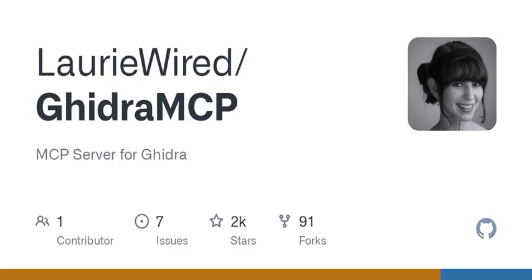Imagine you have a complex piece of software that you need to understand better, maybe for debugging or security analysis. With Ghidra MCP, you can decompile and analyze those binaries seamlessly. It's like giving your LLM its own set of tools to dissect code and figure out what's happening under the surface.